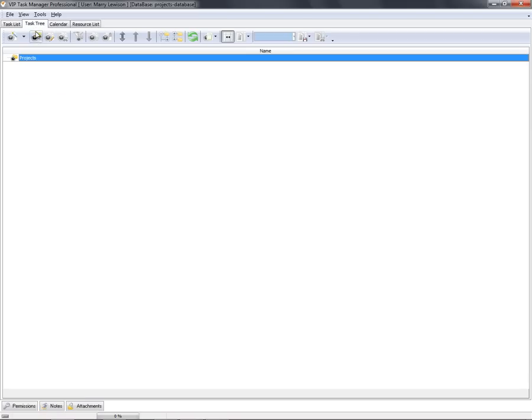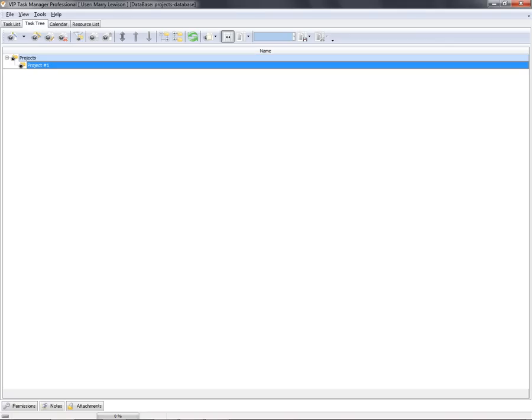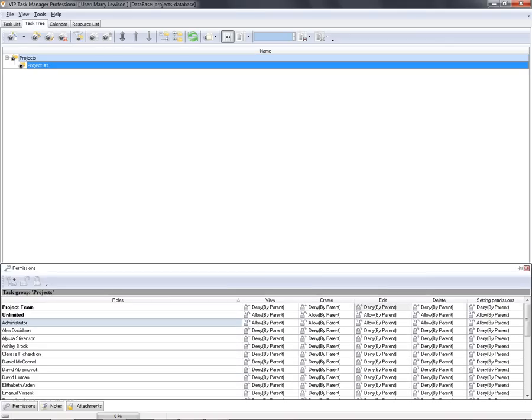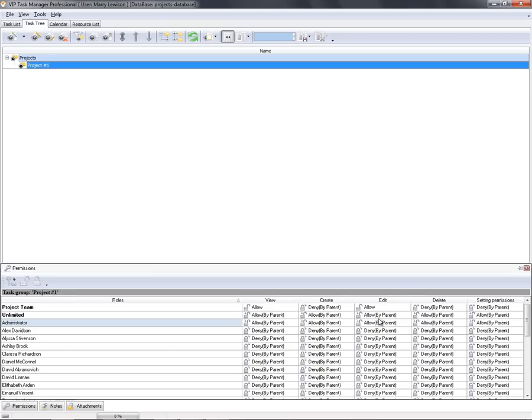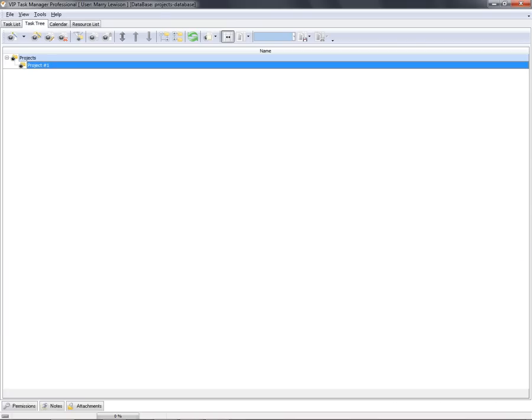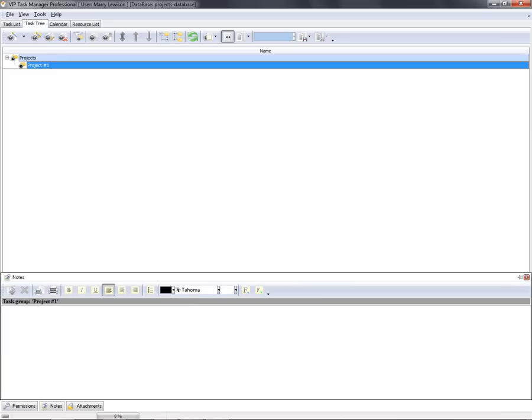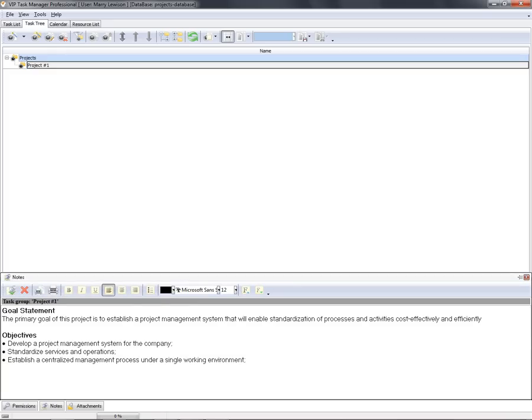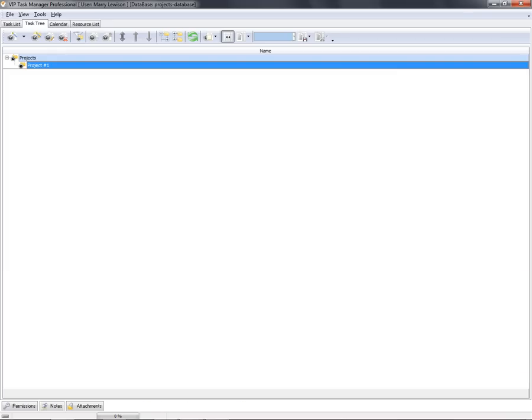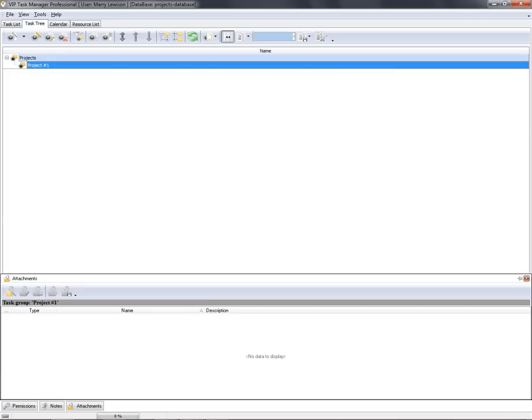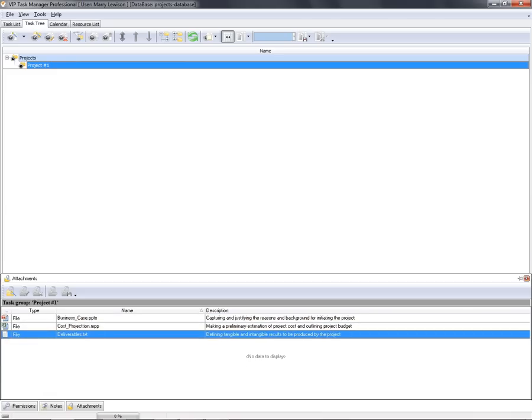Then initiate a new project and make it shared for this team only. Also, we can add a project summary and attach project documents.